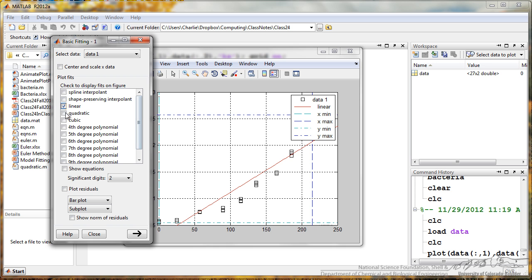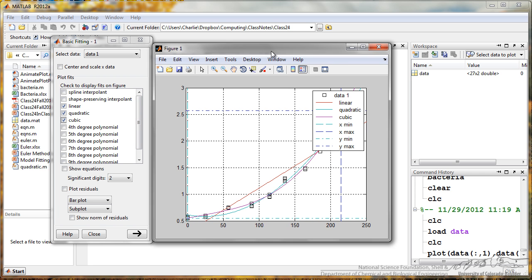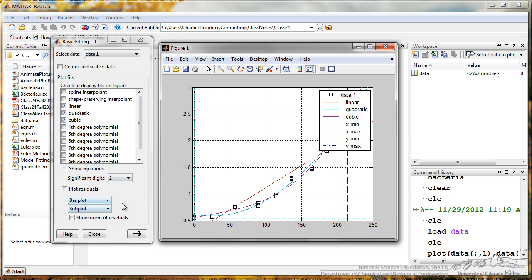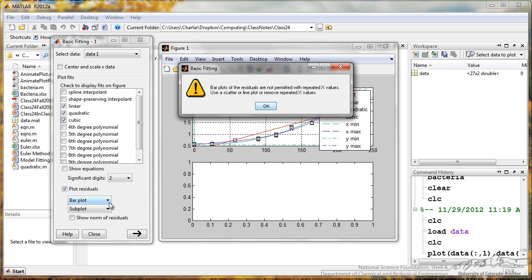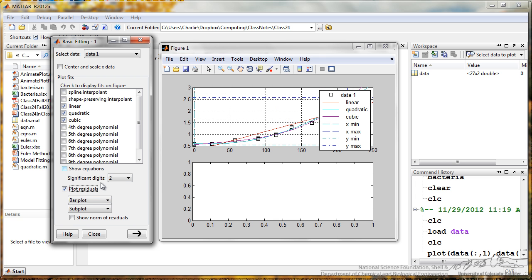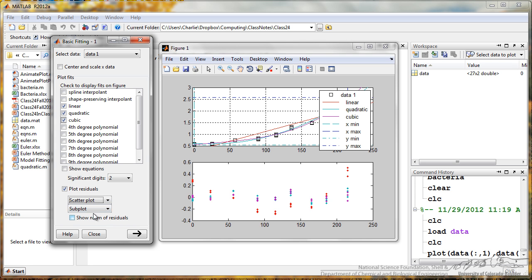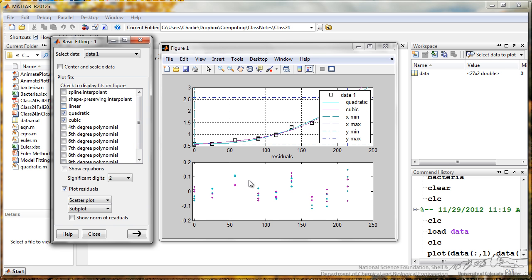I can put a quadratic, a cubic in there. If you want, you can plot the residuals. It's actually going to tell me that I can't use the bar plot residuals if I have replicates, so I'm going to do scatter plot. We look down here, this is a residual plot for all our different fits. I'm actually going to remove my linear.